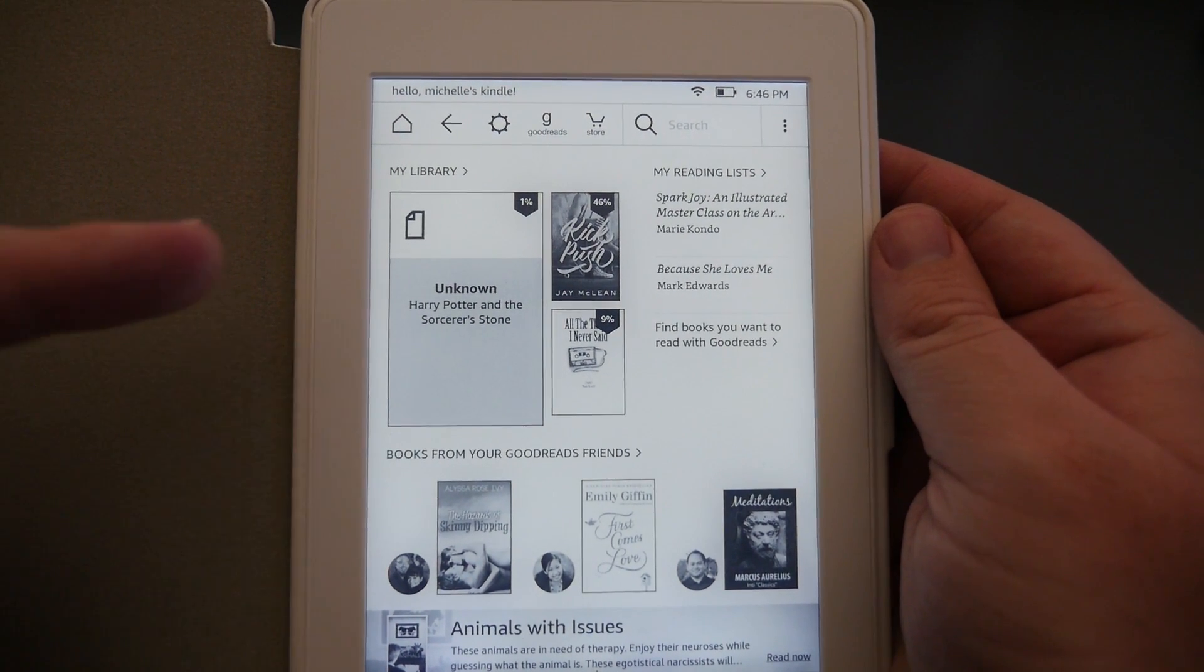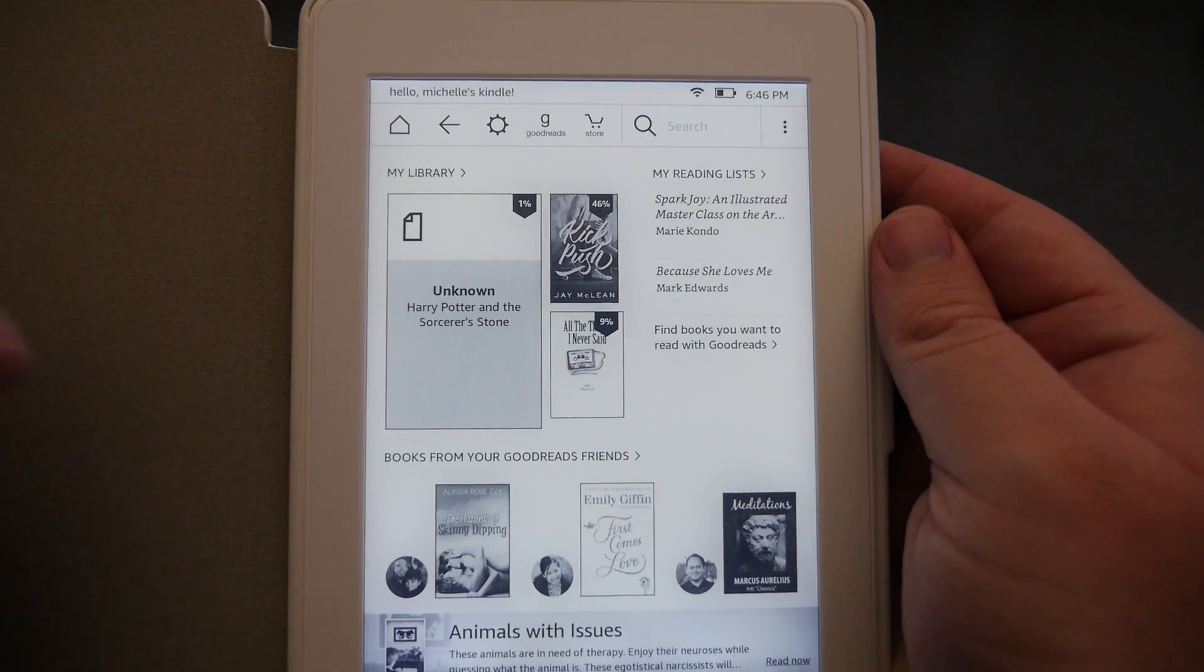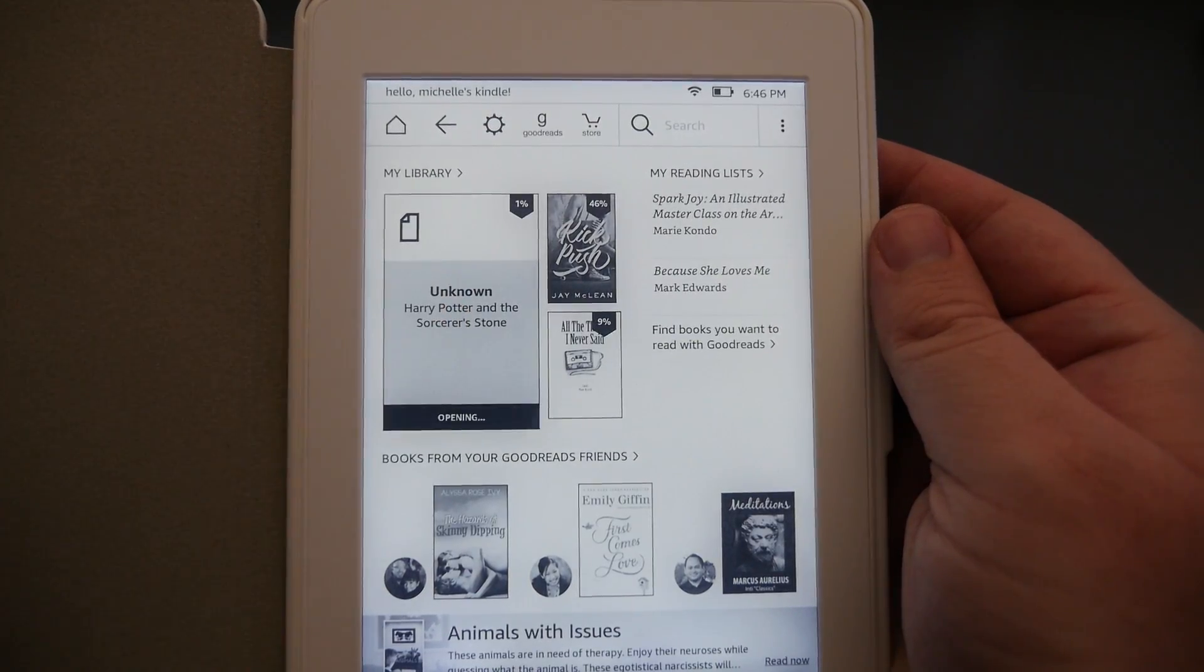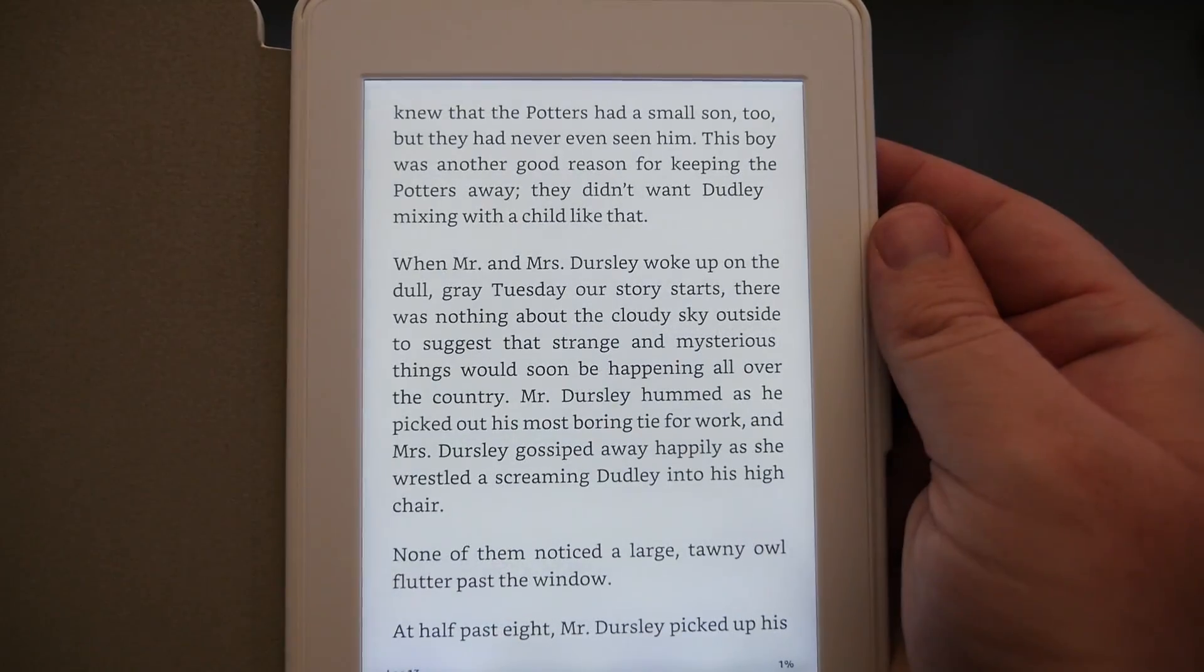And you'll see it's pretty cool—it automatically shows in your library. If you want to read it, just tap on it and it'll open up and you can begin reading your book like normal.